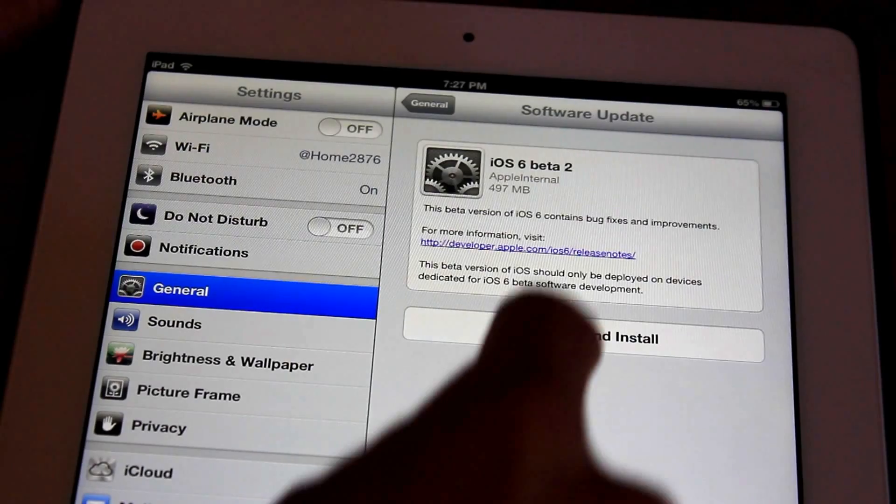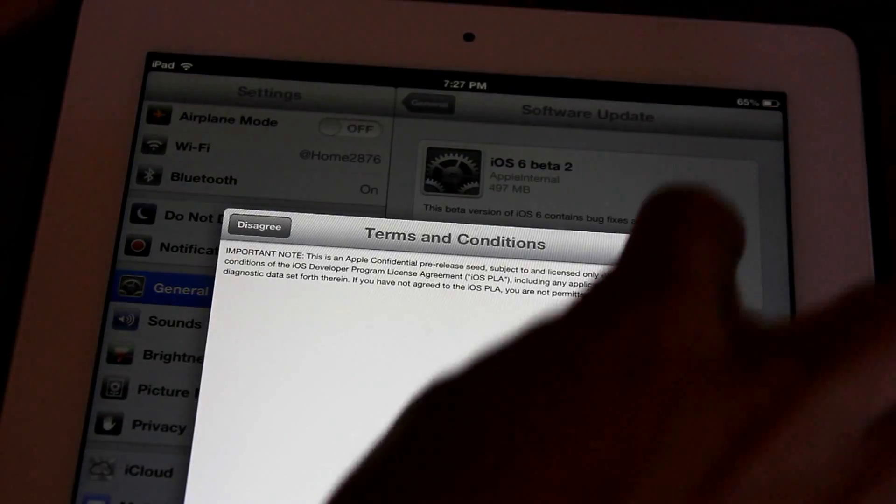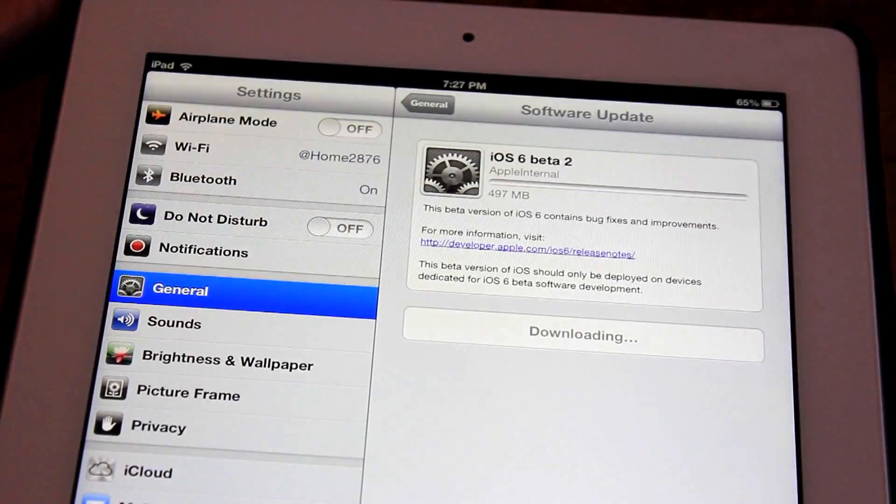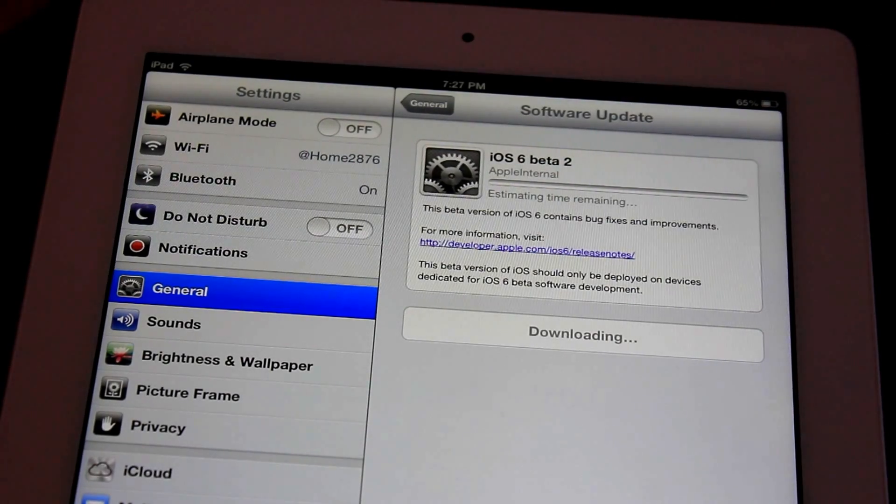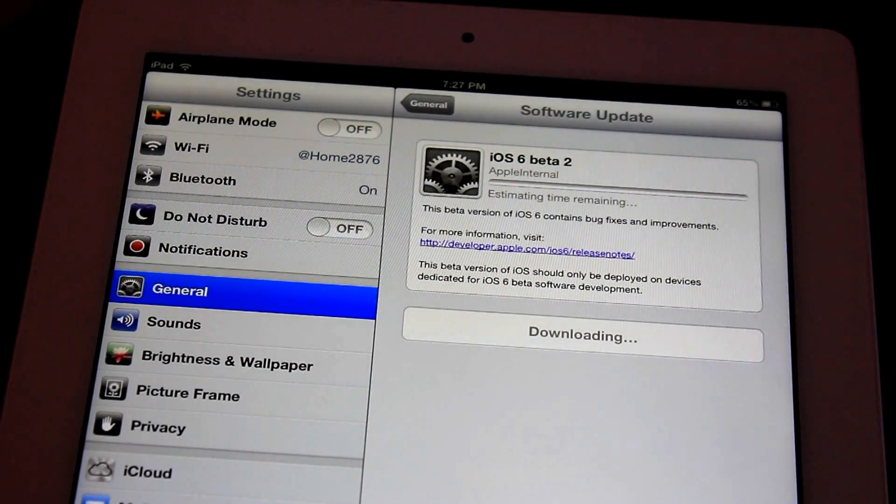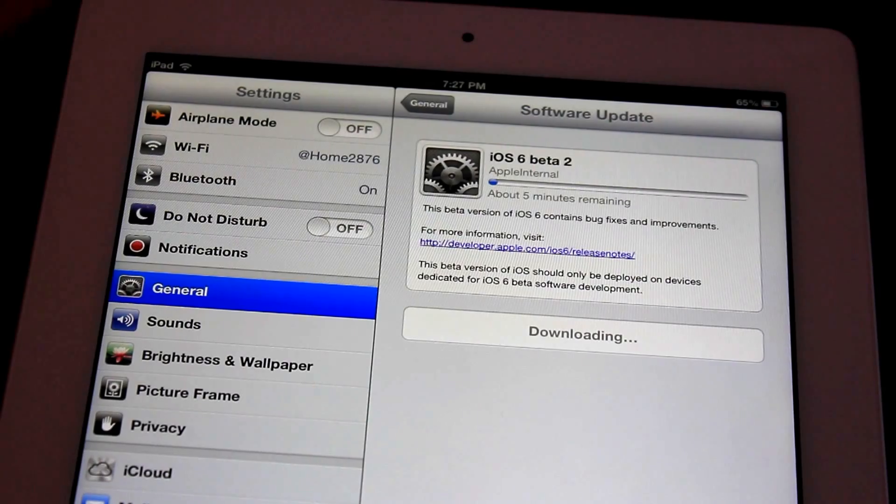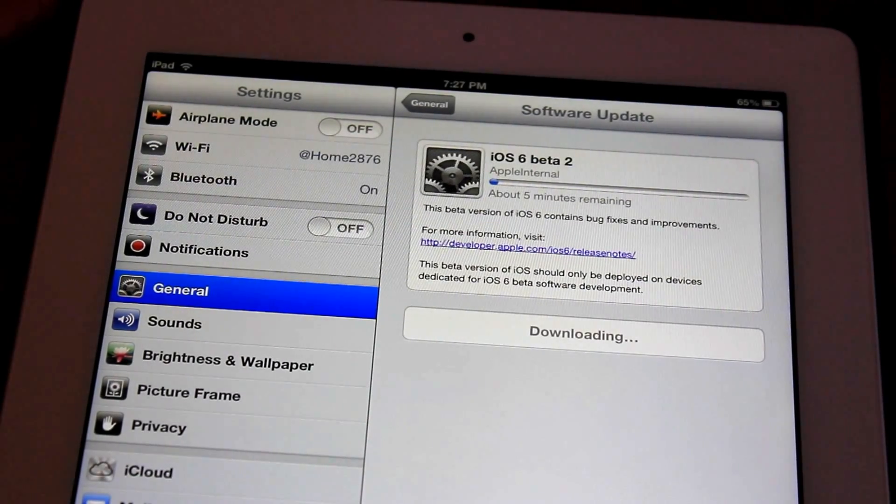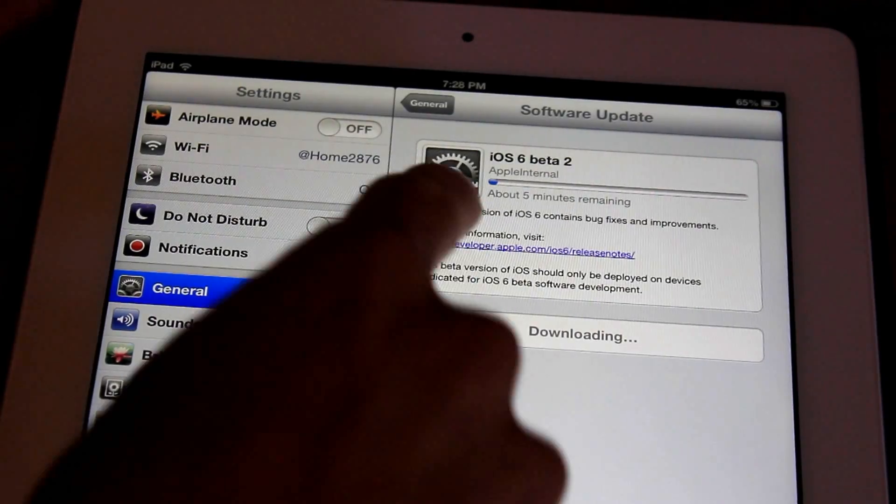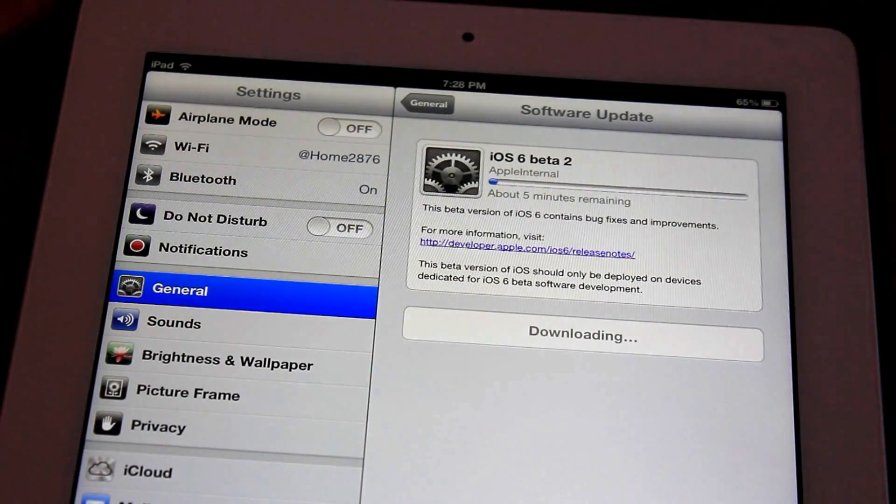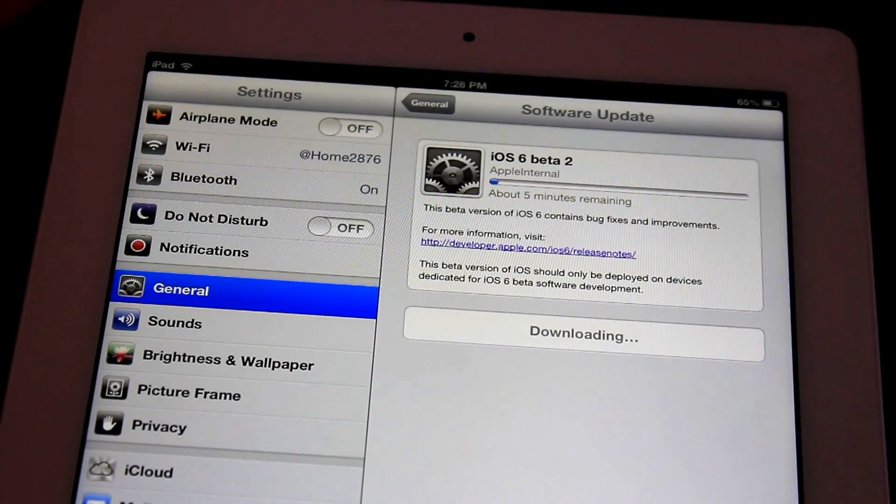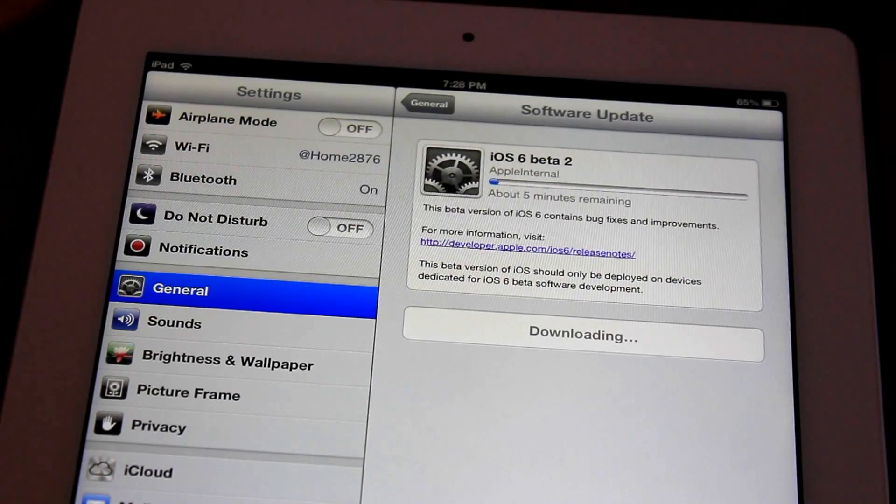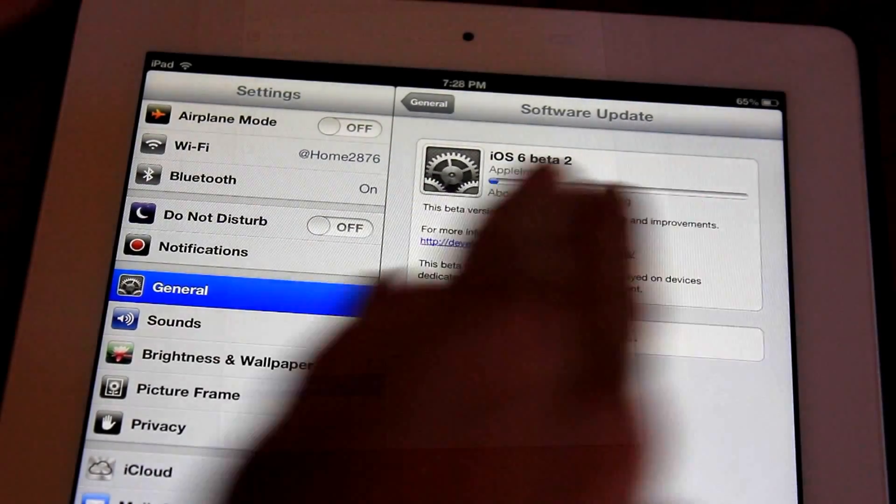So let's go ahead and click Download and Install. Agree. Continue. And then right here, this is the very first new thing that I noticed about iOS 6. This was actually an iOS 6 Beta 1 update. You see here, they kind of have the icon spinning. That was not like that before in iOS 5. This is a Beta 1 feature because Beta 2 is not yet downloaded. It's currently downloading.